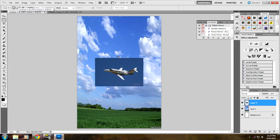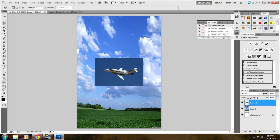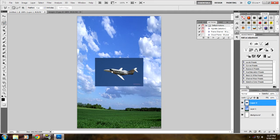Once you did that, go to your polygonal lasso tool. Some people like to use magnetic, but I just like the polygonal so you can actually do it yourself and get it how you want.